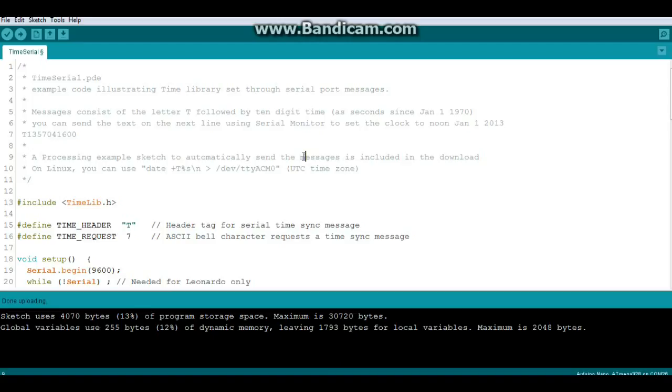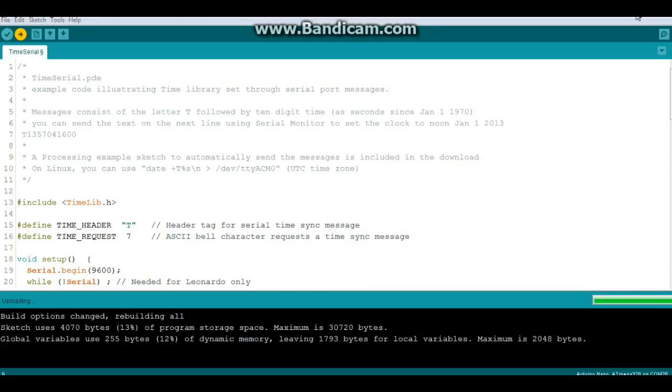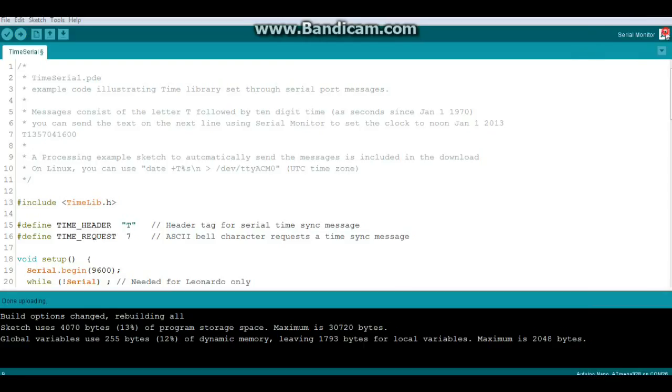So now all we need to do is upload this and we'll be able to see it working. So let's do that. Alright, so we're sending it, we're sending it, and done uploading. Alright, so let's bring open the serial port here, and it says waiting for sync message. Okay.